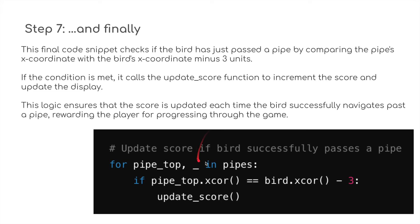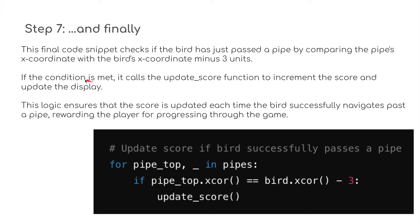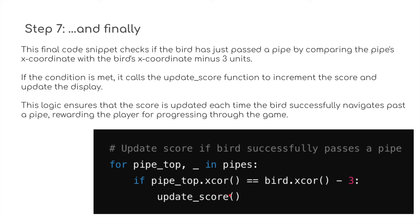Finally, let's put it all together. We've got three lines of code. The final code snippet checks if the bird has just passed the pipe, comparing the pipe's x-coordinate and the bird's x-coordinate minus three units. If the condition is met, it calls the update_score function to increment the score and update the player. This logic ensures that the score is updated each time the bird successfully navigates past the pipe, rewarding the player for progressing through the game.